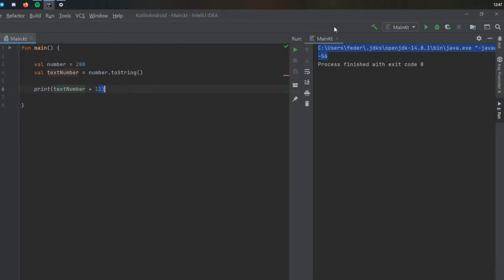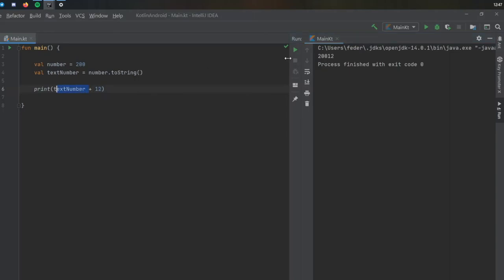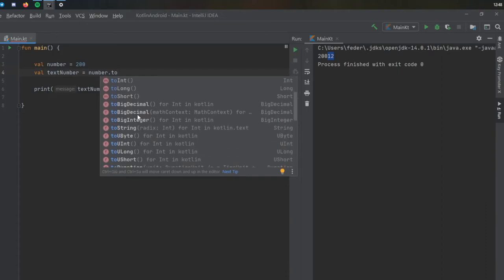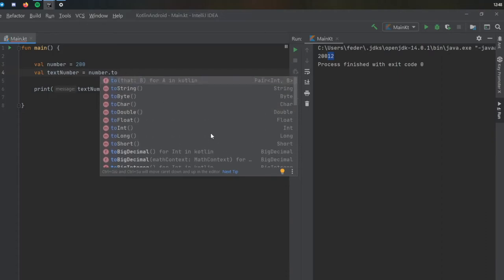So when you print this statement, you're going to get the text number 200 plus 12. And as you can see, it concatenates the two instead of adding 212. It's printed the number 200 and it added 12 to it as an extra number. So keep that in mind that you can change number to anything you want. You can do to int, to short, to long, to big decimal. There are lots of kinds you can cast them to.